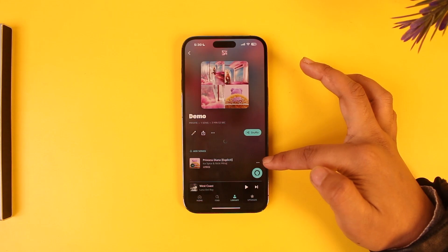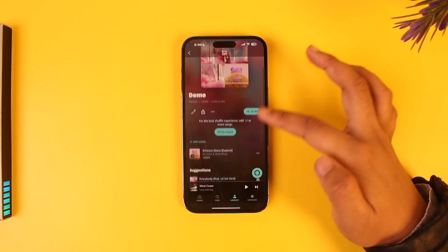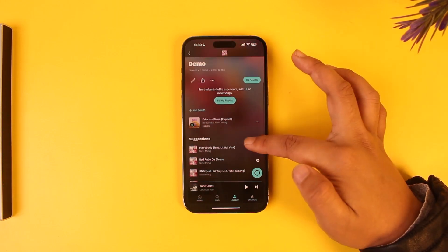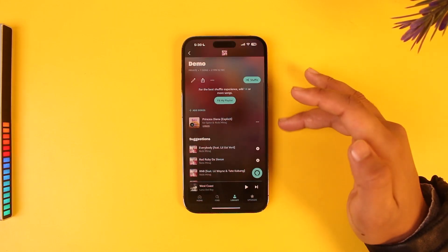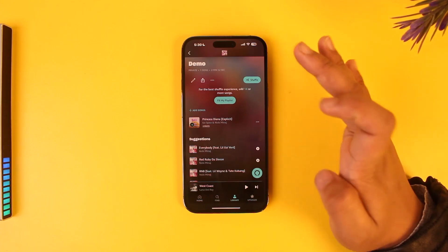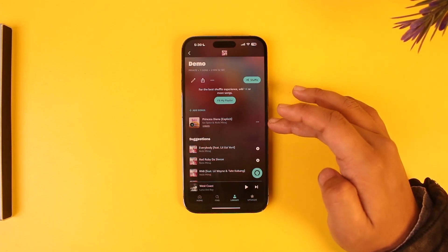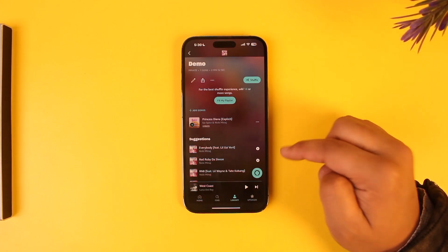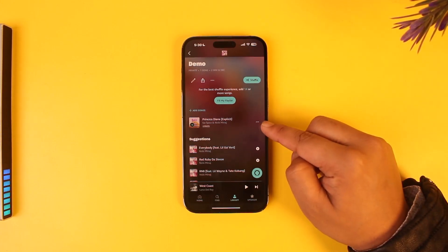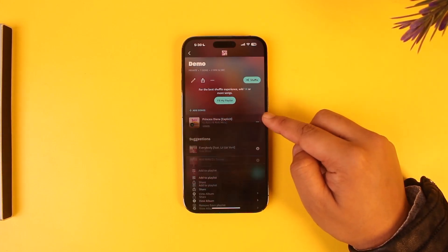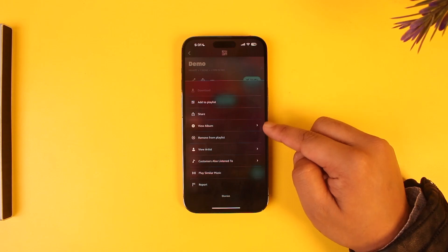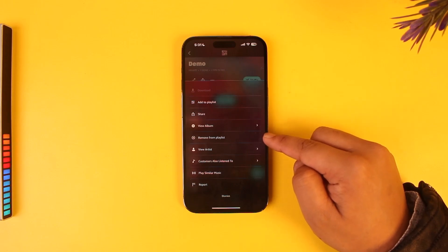Go to a certain playlist — in this playlist, let's say you have a song which you want to remove because it doesn't match the genre of the playlist you have created. All you have to do is tap on the three dots option next to that song.